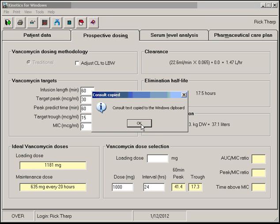Then you can post your consult into the electronic medical record using the Windows shortcut, which is Control-V, the Windows standard paste command.